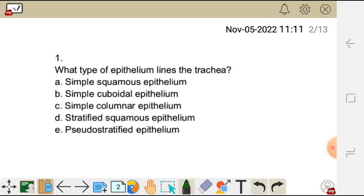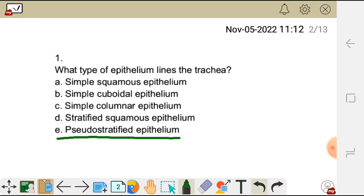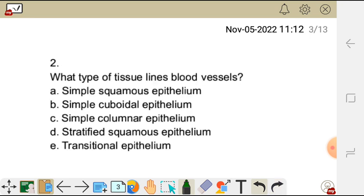For this question, they're asking us what type of epithelium lines the trachea. The type of epithelium that lines the trachea is pseudostratified epithelium. Pseudostratified epithelium is the correct answer. We move on to question two.